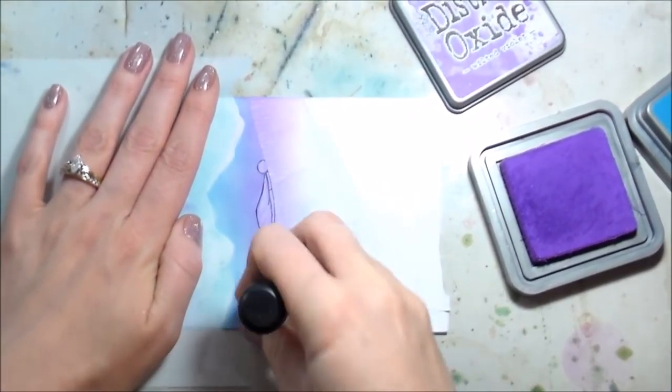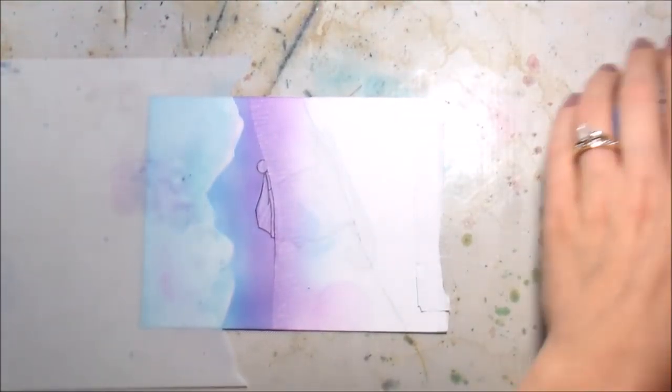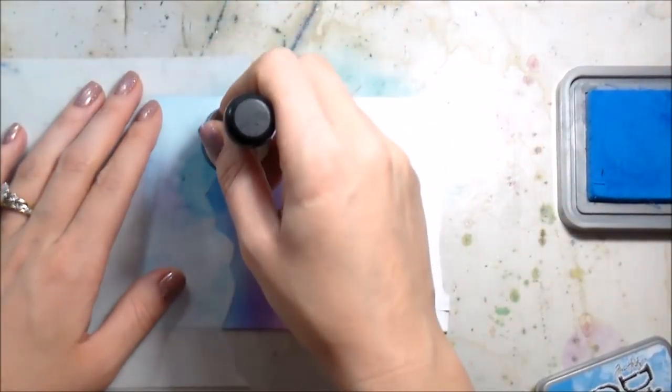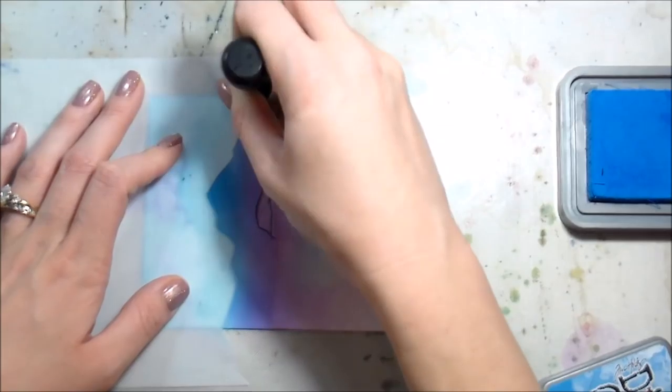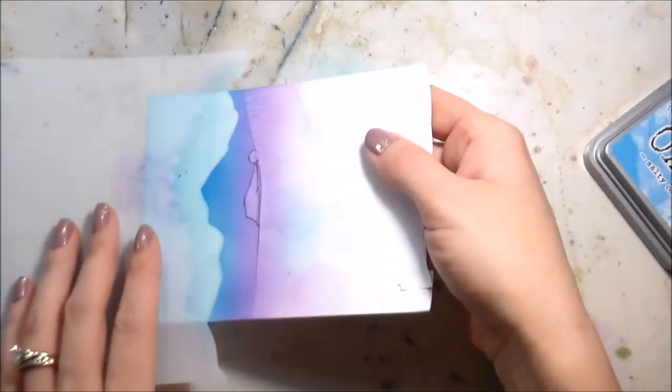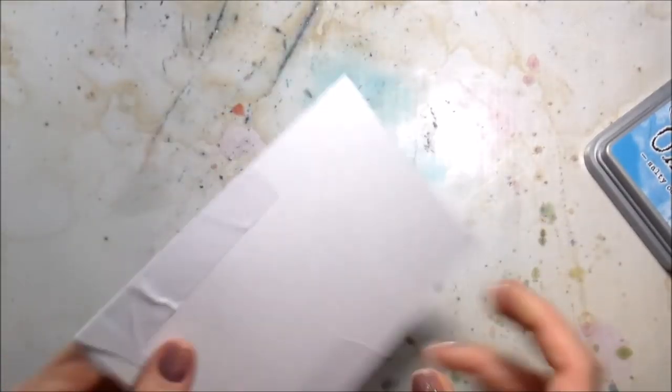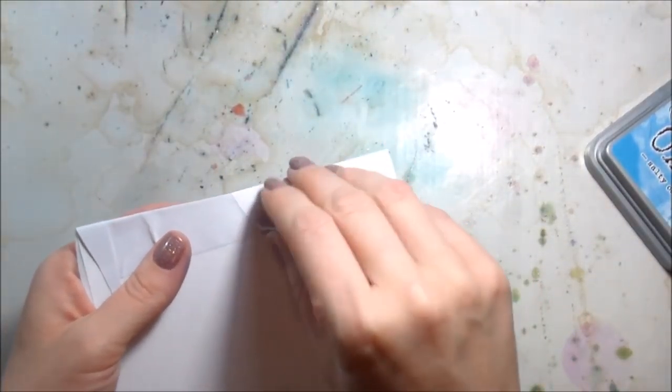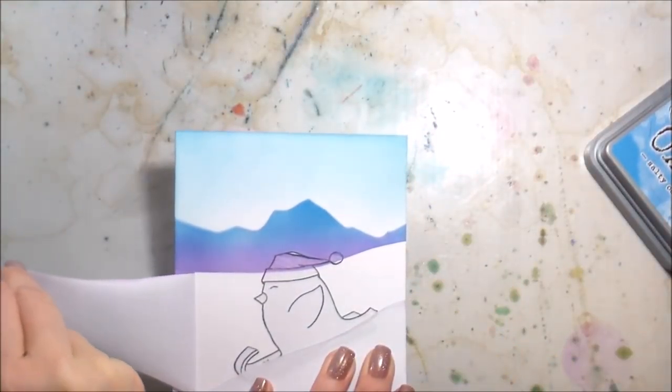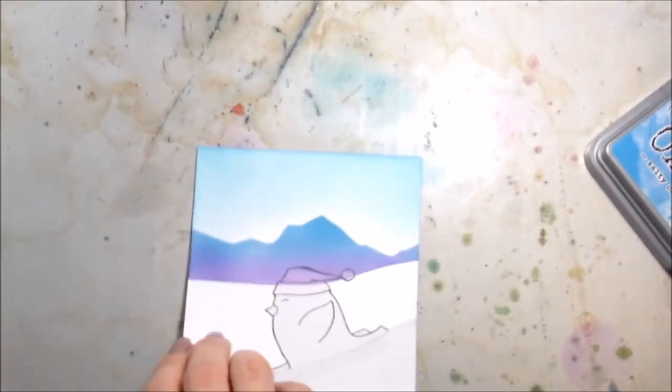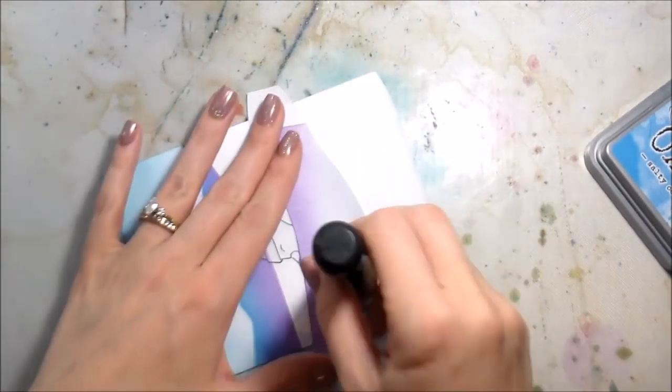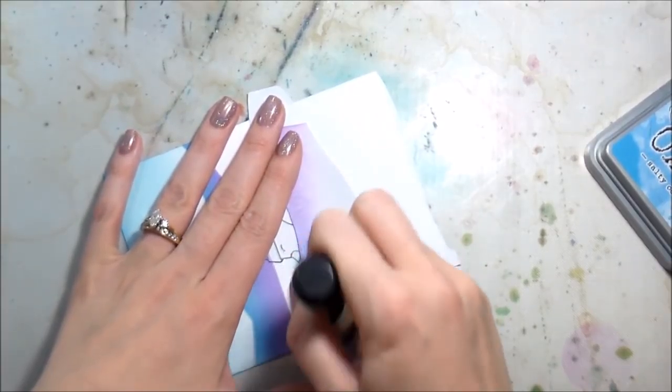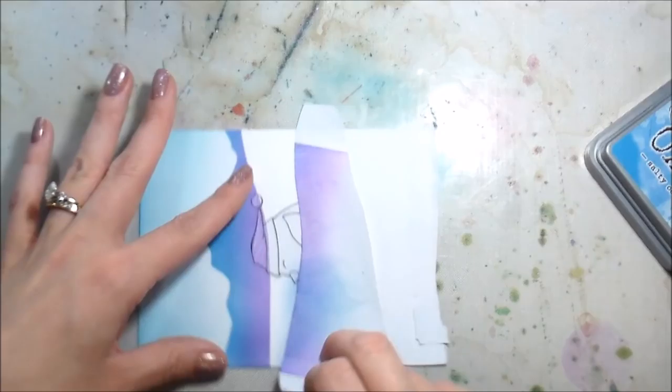I started with Salty Ocean and then I put on a little bit of Picked Raspberry to start that purple blend and then I'm going to go in with the Wilted Violet pretty heavy along the bottom. Here you'll see I'm kind of just putting my ink blender down and turning it. This is because the hat on my bird was starting to peel up and I wanted it to be really clean. So instead of going back and forth in circles I have found that just turning it in place still blends the ink but doesn't move the mask around as much.